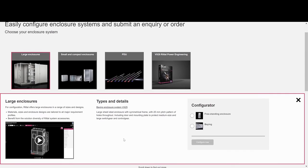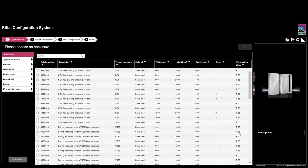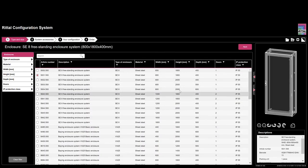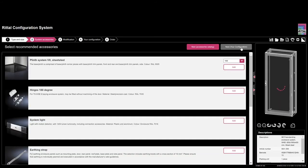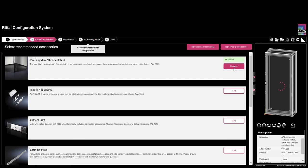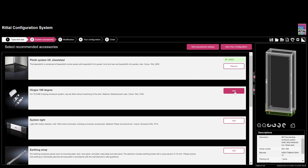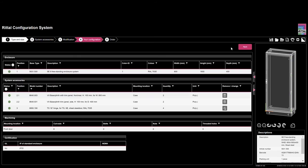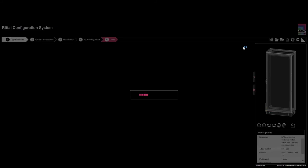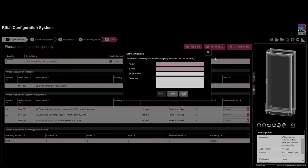The nice thing about RIGS is you can actually create a drawing for a complete build. If you wanted to add accessories such as side panels, plinths, light fittings, or cooling units, you can create a drawing specifically for that build. It also allows you to do modifications — so if you're looking for holes for push buttons or mounting plates drilled and tapped, you can do that in the RIGS Configuration System. You can also just create a plain enclosure and download that as a CAD file.